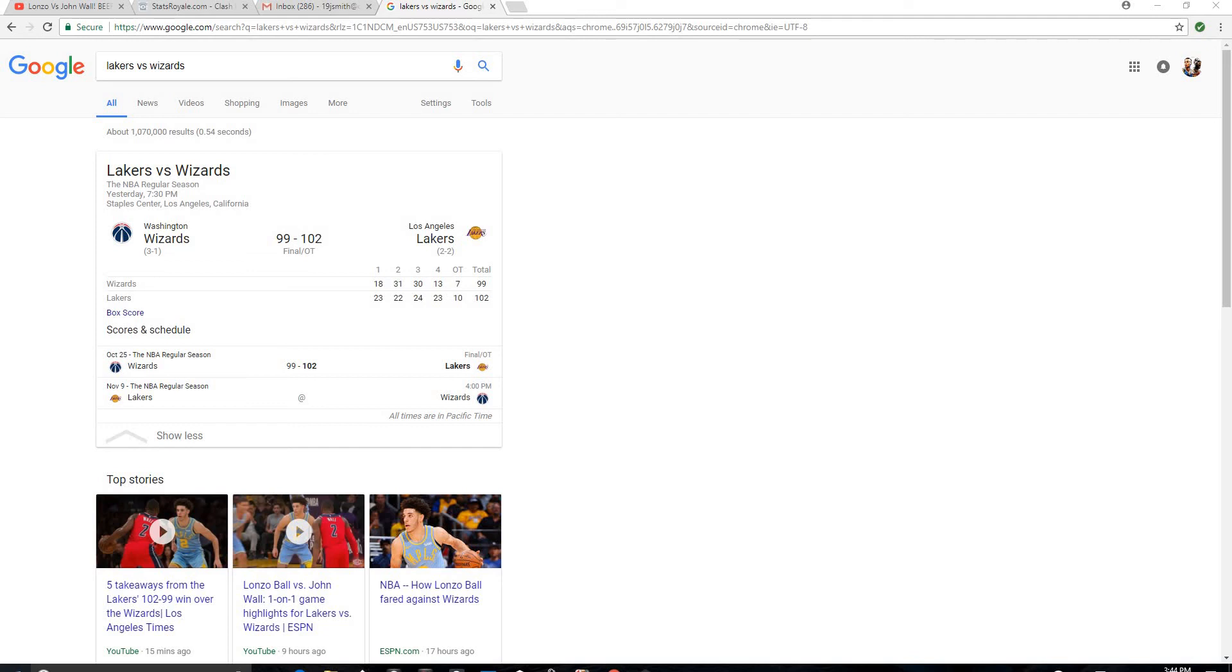So LeVar shuts John Wall up, or a more accurate title would be that LeVar proves him wrong.